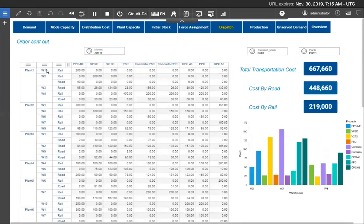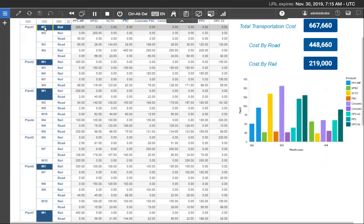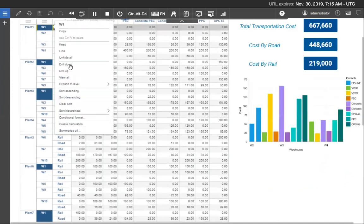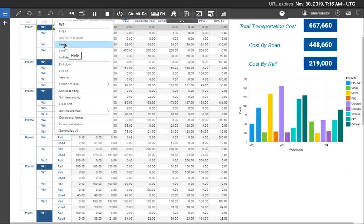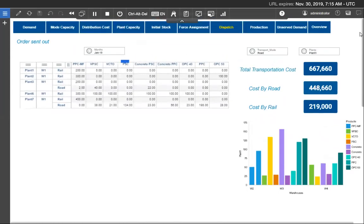Here I filter warehouse 1 to see the total allocated value. So see here it allocated only 1402 tons. So that's why the pending order is 98 tons.